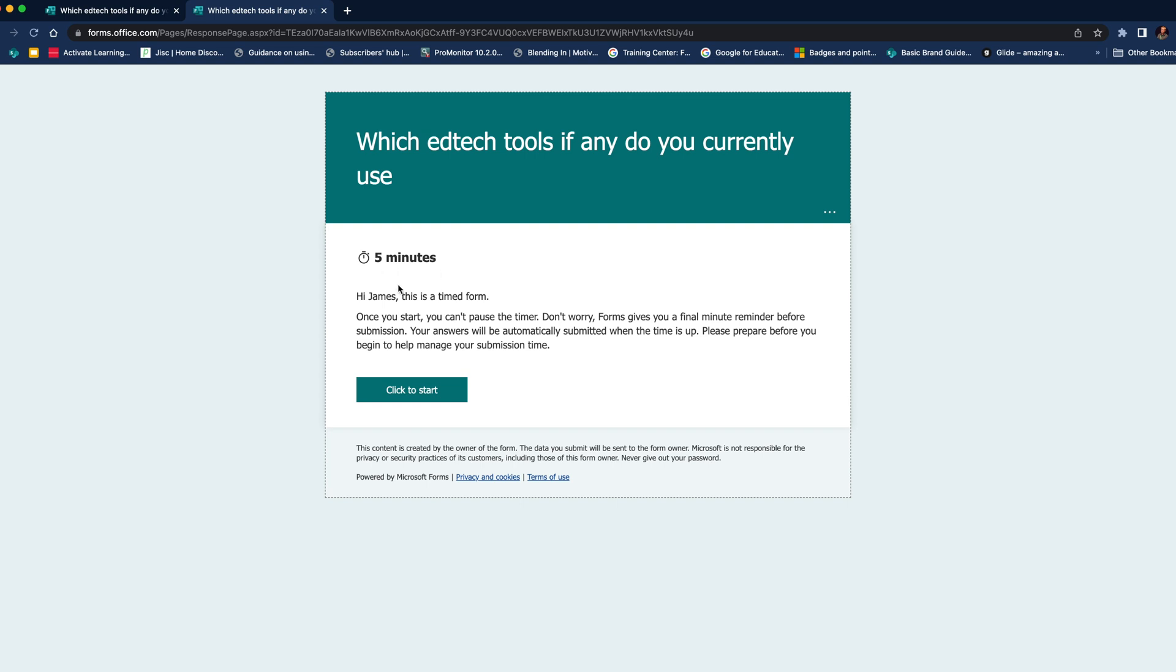And you can see it gives the user a notification that they're going to be timed. Once you start, you can't pause the timer. So it's going to be a countdown.